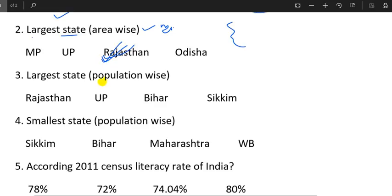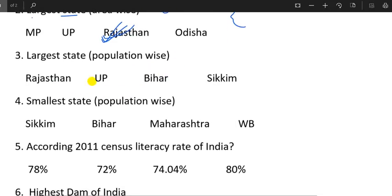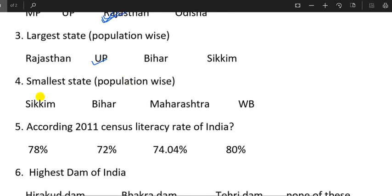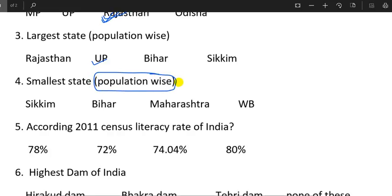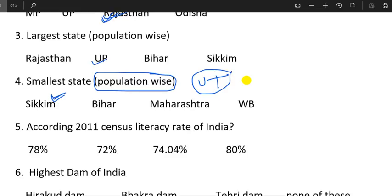If you like this, we have a very large population. The smallest state is population-wise. We have a few people who are learning.